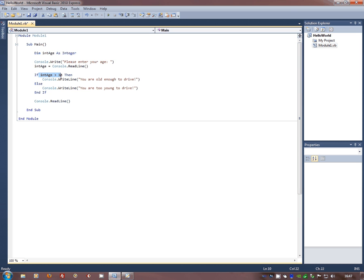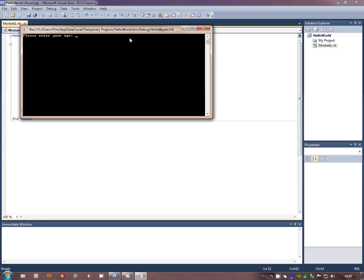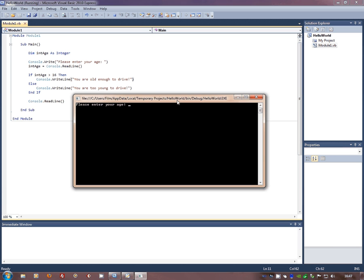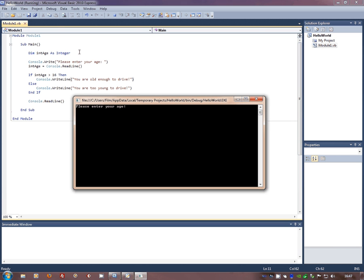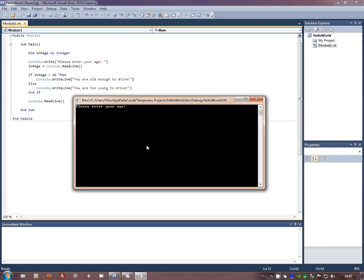Let's run it. There we are, first line: please enter your age. I'm going to enter in 17. At the moment, 17 is bigger than 16. See, I didn't waste my time at maths. You're old enough to drive, thank you.